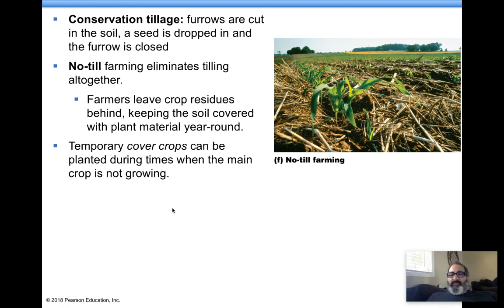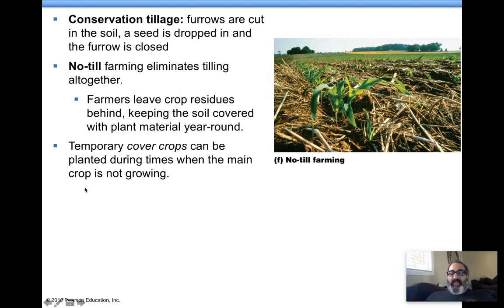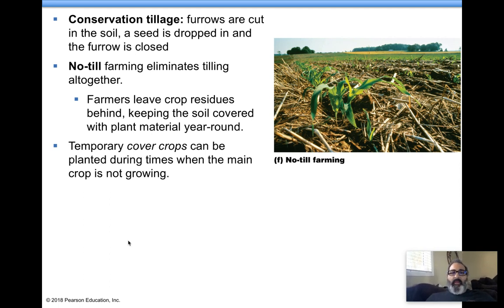Conservation tillage — tilling turns the soil over and loosens it up for the next season, but that increases erosion because you're loosening up soil when nothing is growing on it. Wind and water will get a hold of it and erosion will take place. No-till farming is where you leave crop residue on top, which serves as an umbrella protecting the soil from erosion. You can also grow cover crops.